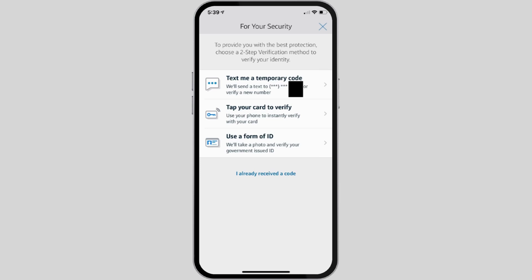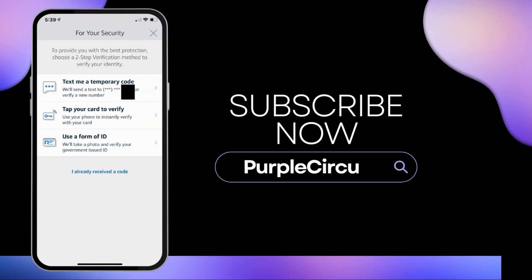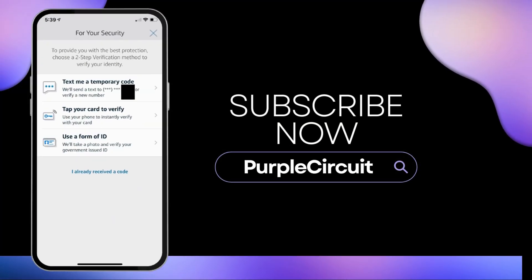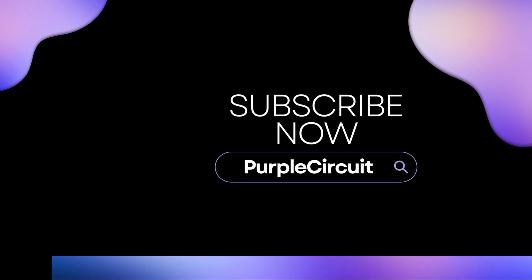By this way you shall be able to verify yourself as a phone account for Capital One. That brings us to the end of the video — thank you so much for tuning in.